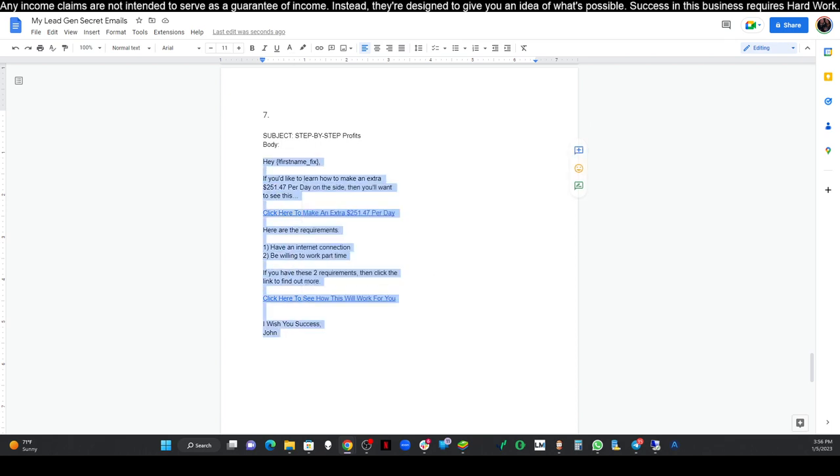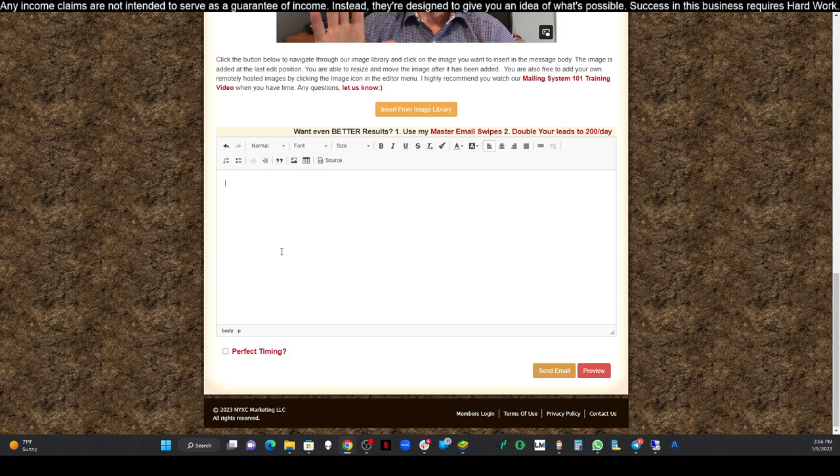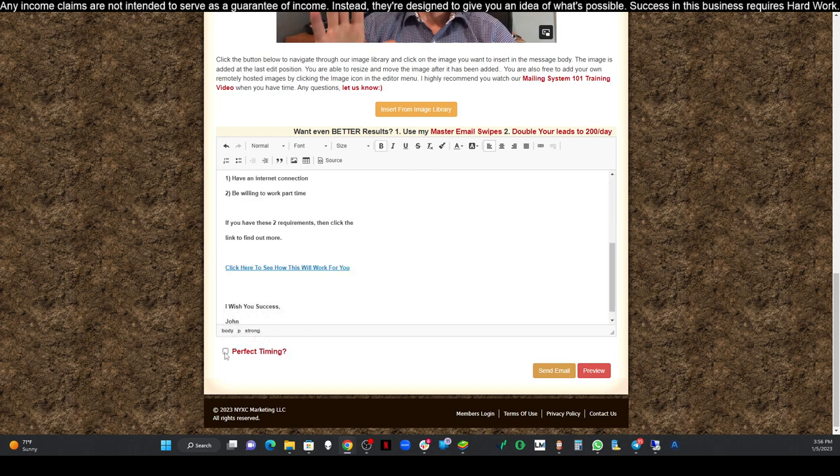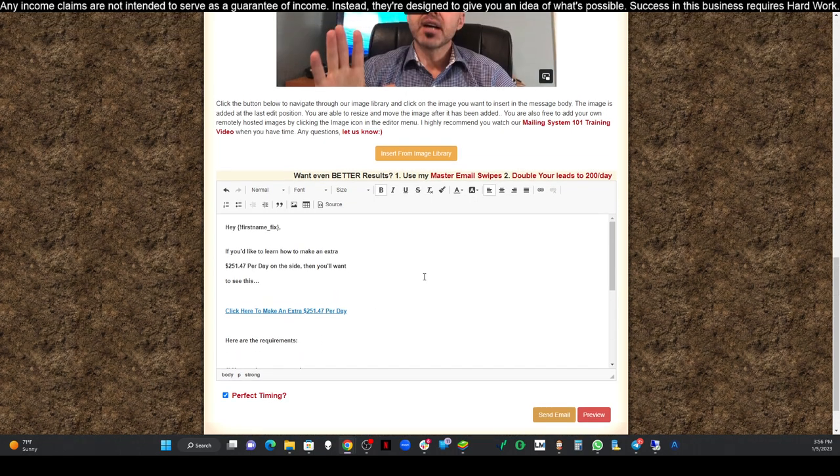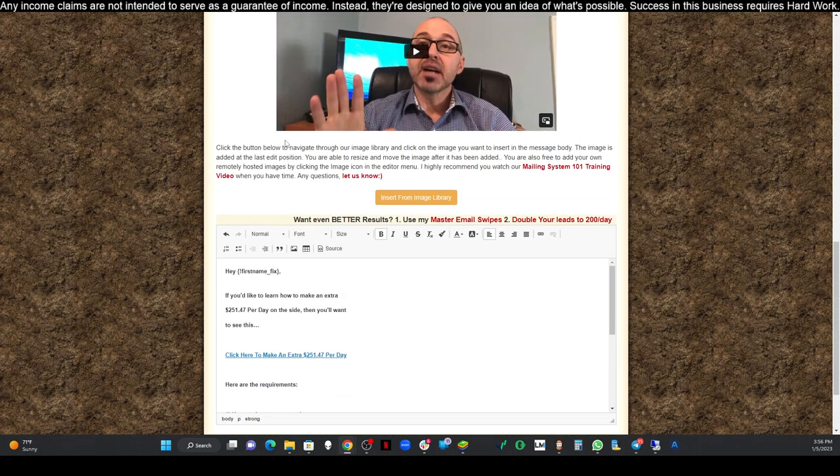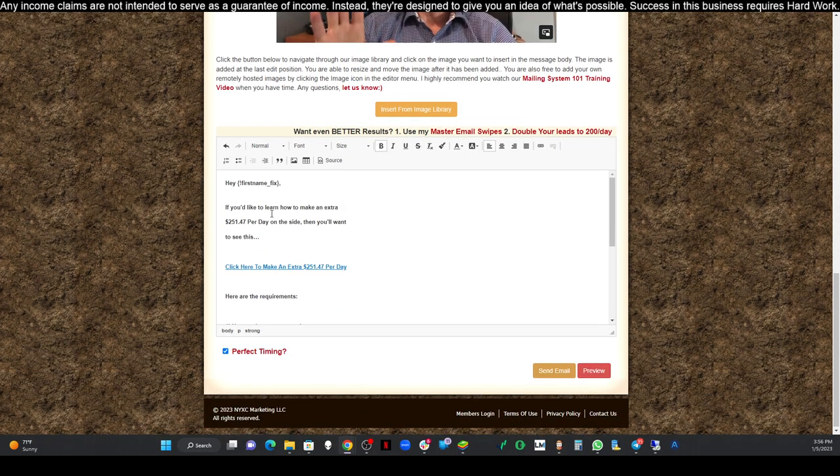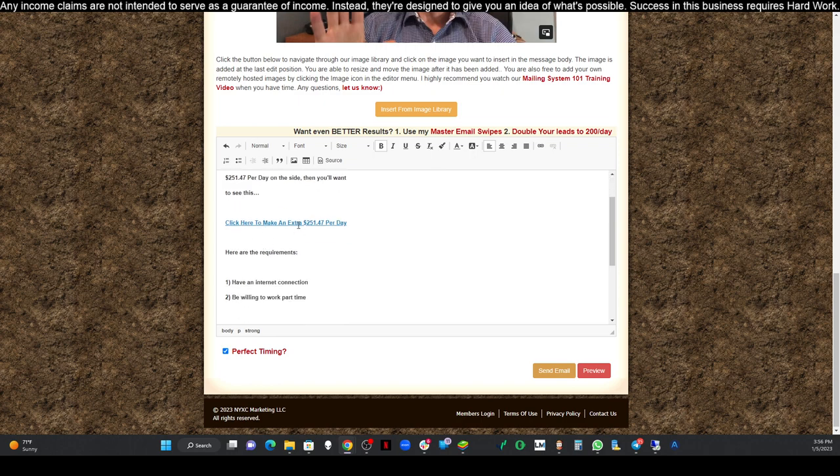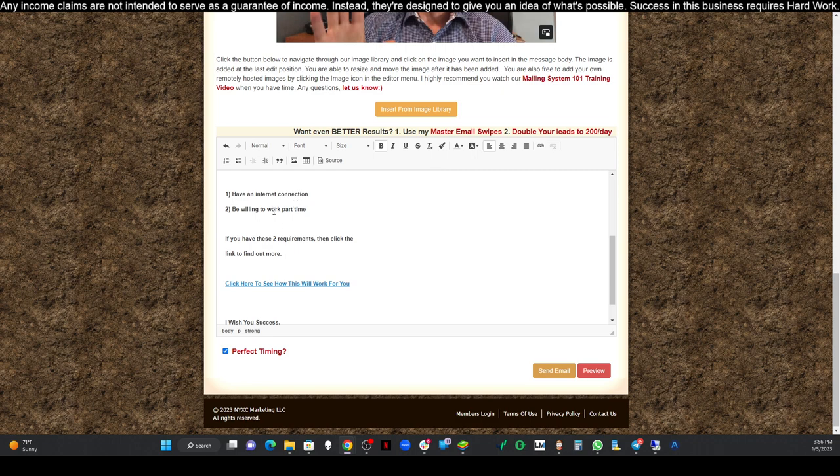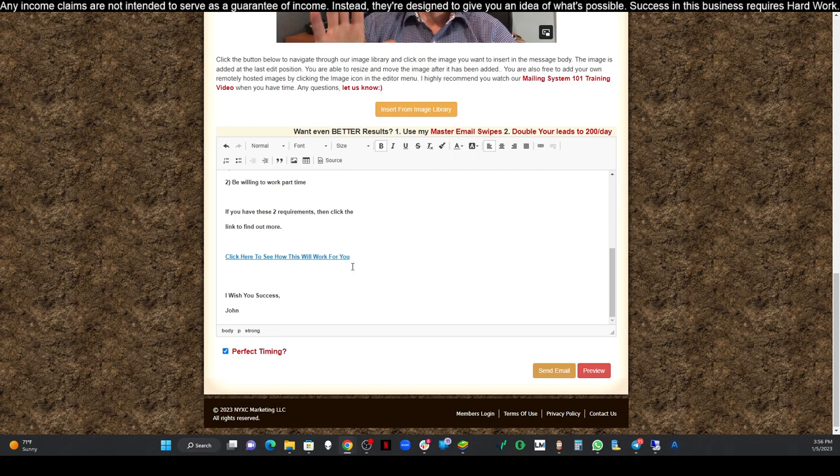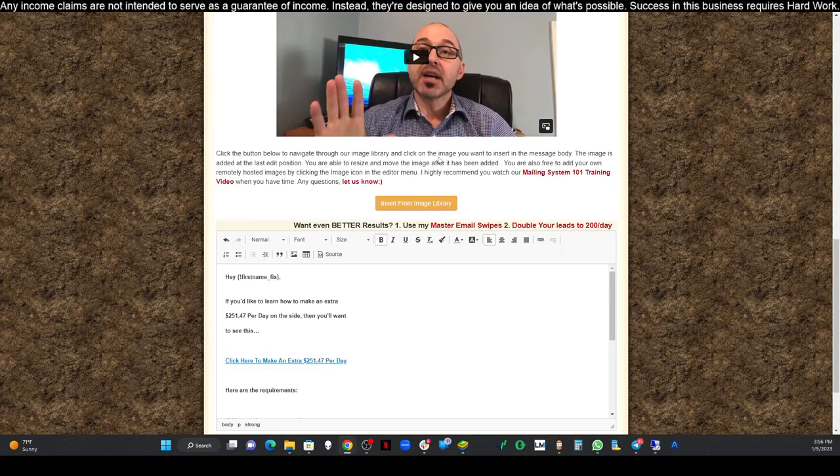We're going to go over to the mailing system, paste that into our subject line. We're going to go back over to our document, copy our email, and paste that into our mailing system. It's control and V to paste that in. And then we're going to click on perfect timing. So let's read through this real quick. It says, hey first name, if you'd like to learn how to make an extra $251.47 per day on the side, then you'll want to see this. Click here to make an extra $251.47 per day. Here are the requirements: Have an internet connection. Be willing to work part-time. I wish you success.